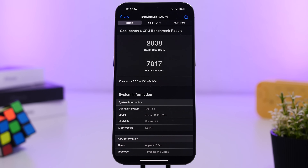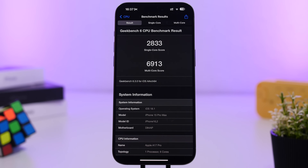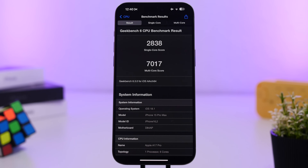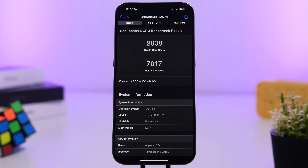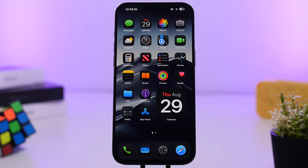Looking at performance for iOS 18.1 beta 3, the single-core score is 2838 — a slight improvement from iOS 18.1 beta 2 at 2833. The multi-core score shows a much better improvement at 7017 with beta 3, compared to 6913 on beta 2. Apple is clearly improving iOS 18.1 beta by beta and it's looking pretty solid and smooth.